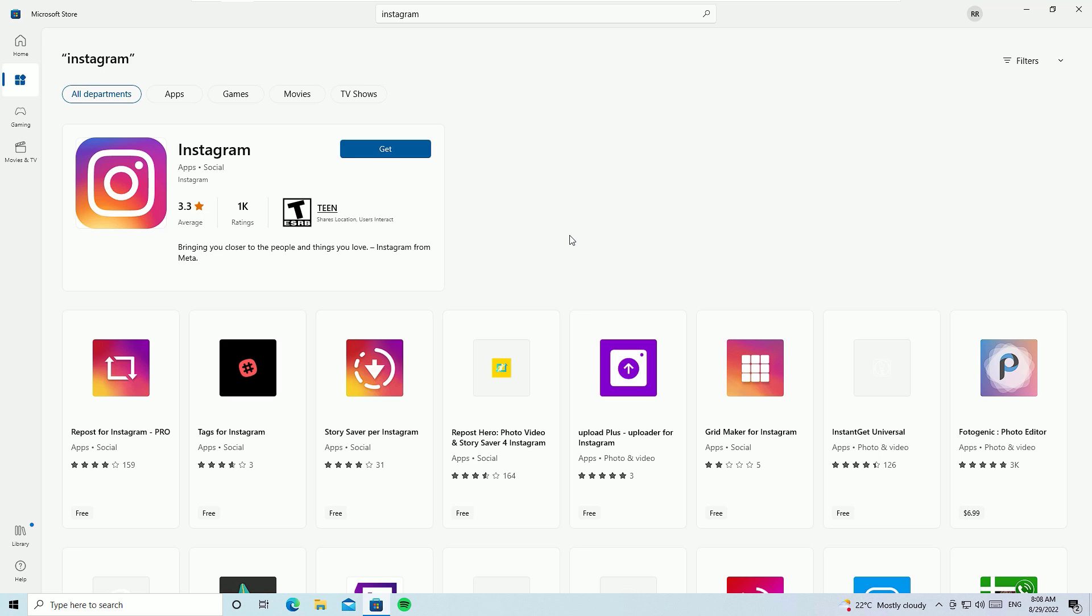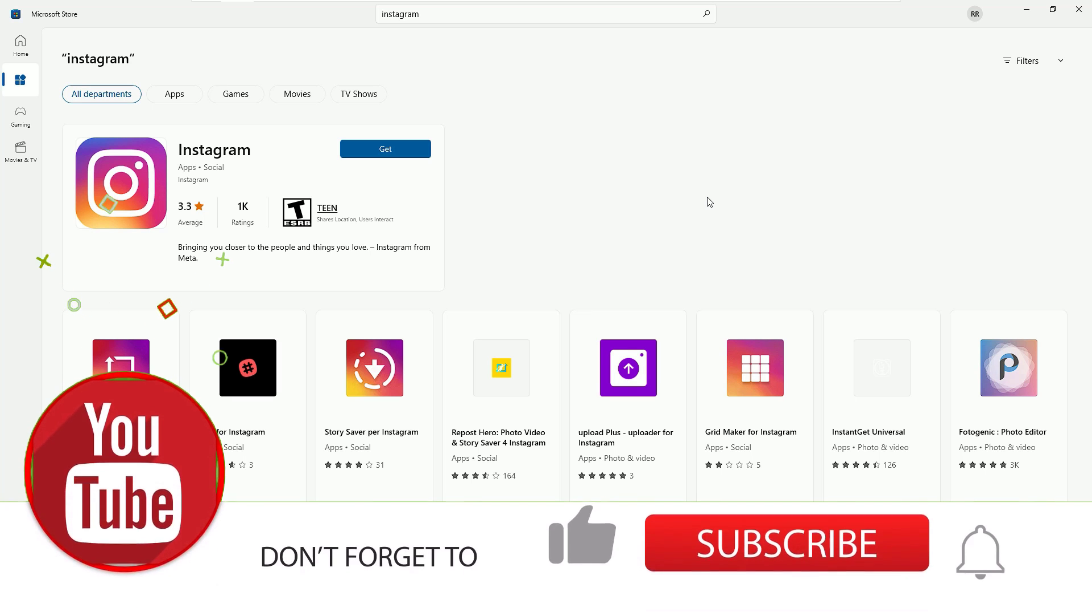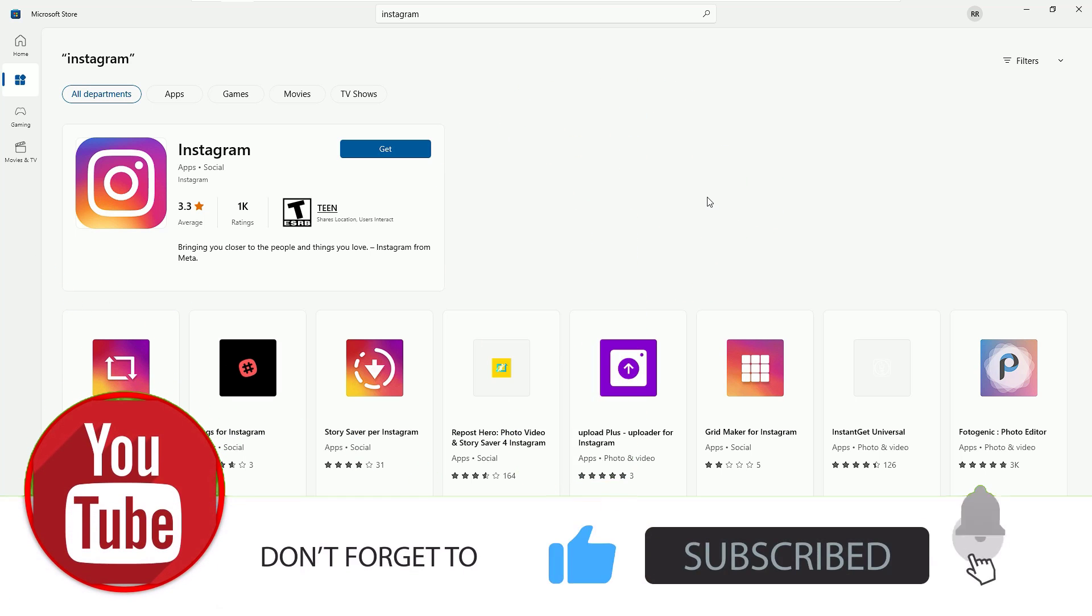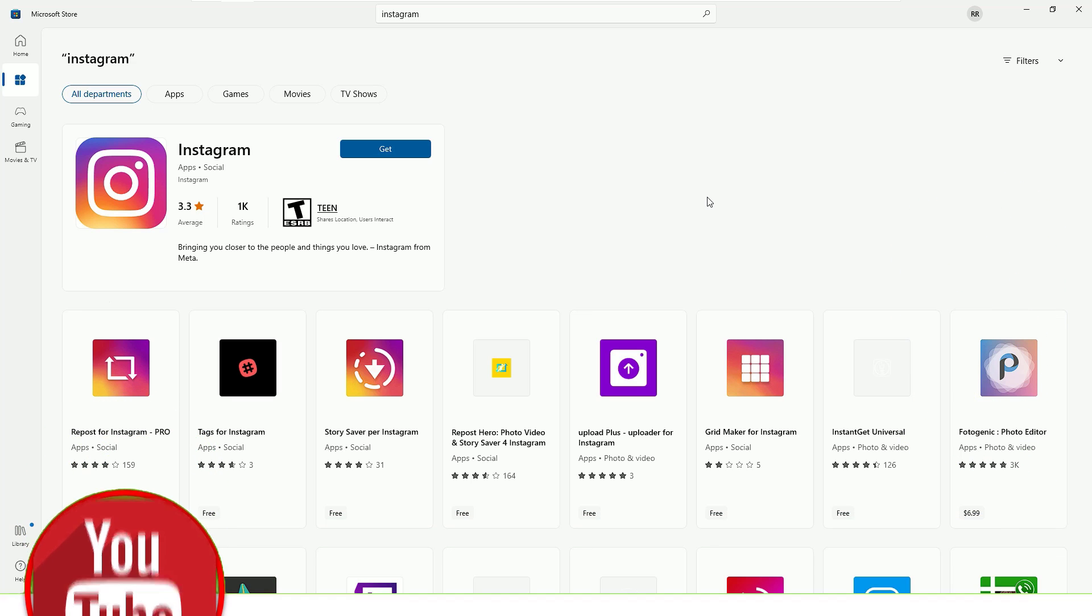That's it, friends. This was the video on how to download and install apps on your laptop. Hope this video helps you. If you like this video, please consider subscribing to the channel and hit the bell icon. Let's meet in the next exciting video. Till then, bye bye.